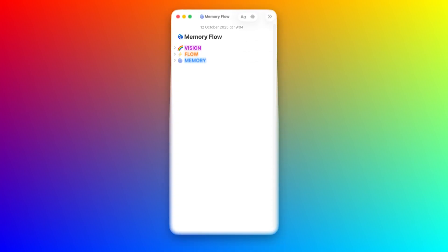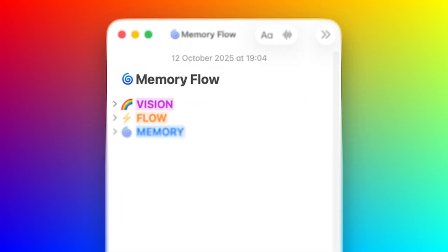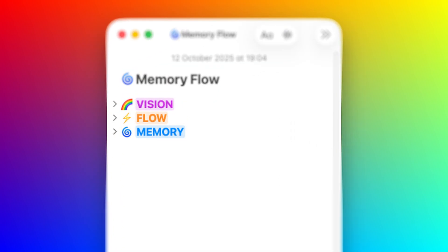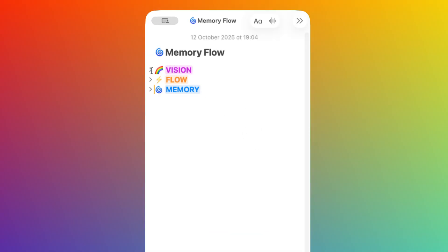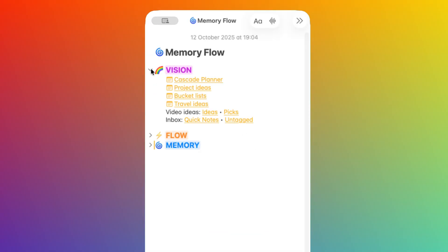Memory Flow is a dead simple way to organize your notes using just three spaces. The first space is Vision. This is for plans, dreams, ideas, and things that will happen in the future. Stuff that you want to do someday but haven't started just yet.